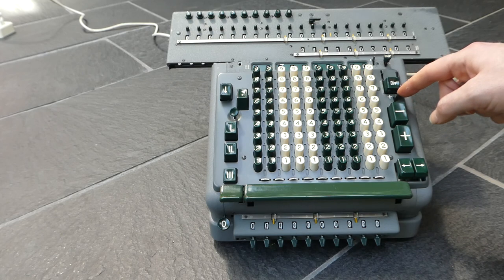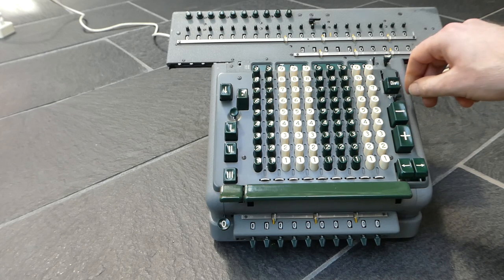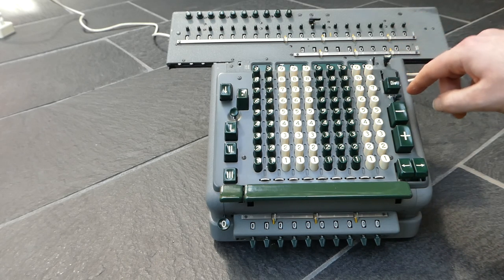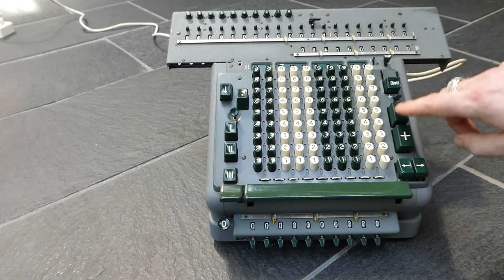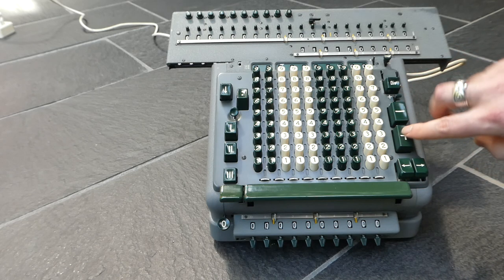Whereas this switch here changes the direction of the counter with respect to the plus and minus buttons.